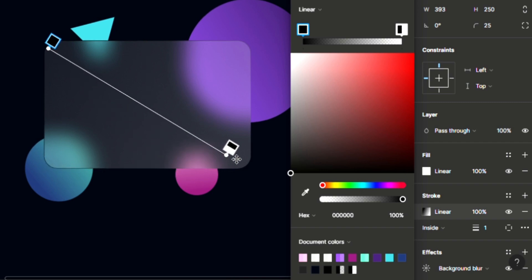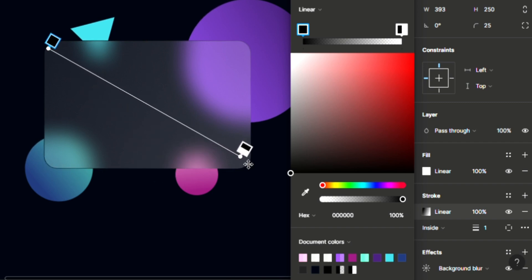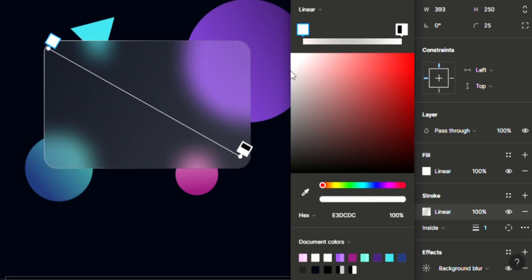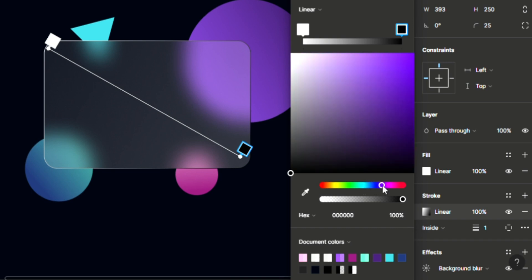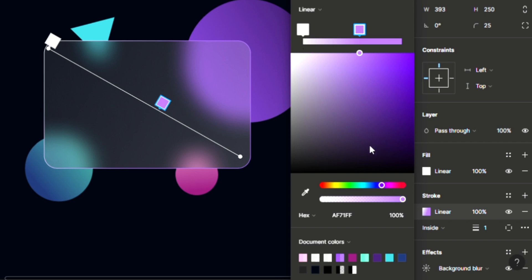But the only difference is that we are going to be changing their individual colors. So I'm going to choose white for this end, just like this. And for the other end, I'll make this 100% opacity. And for this other end, I should be choosing a lighter color, something like this. Okay, this is perfect.